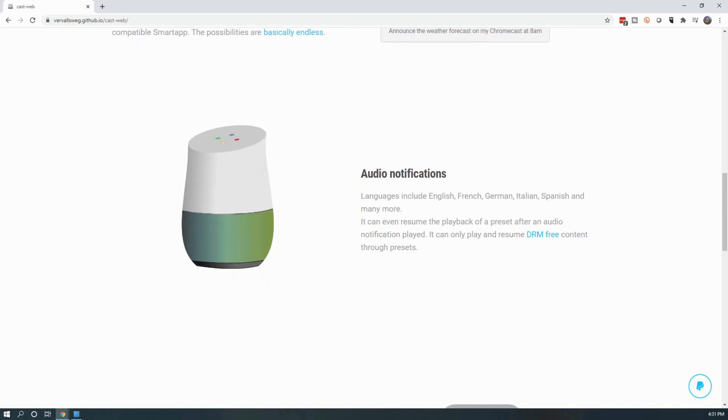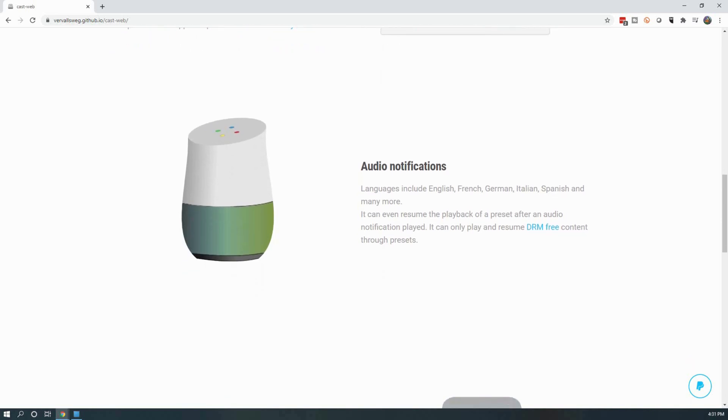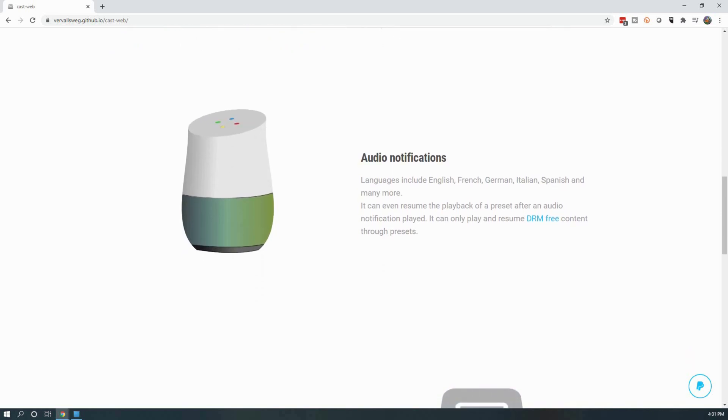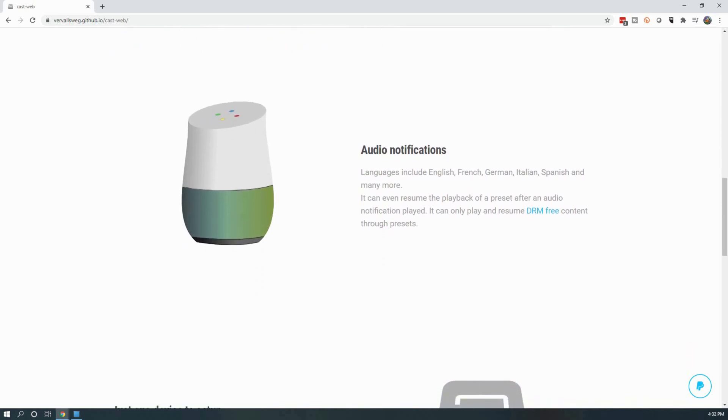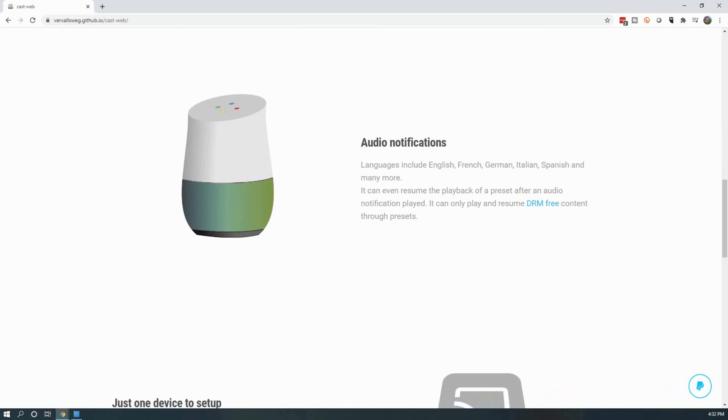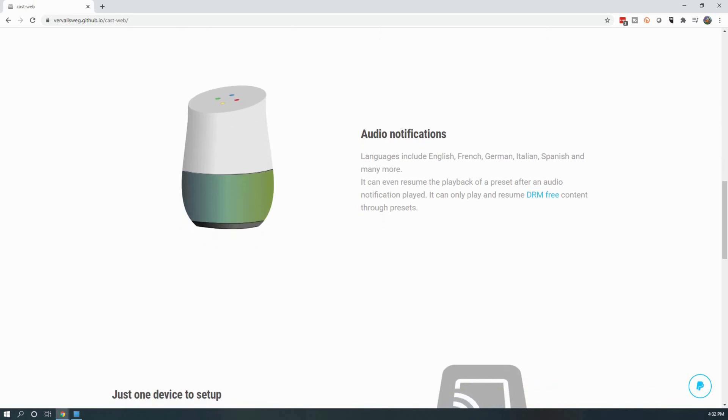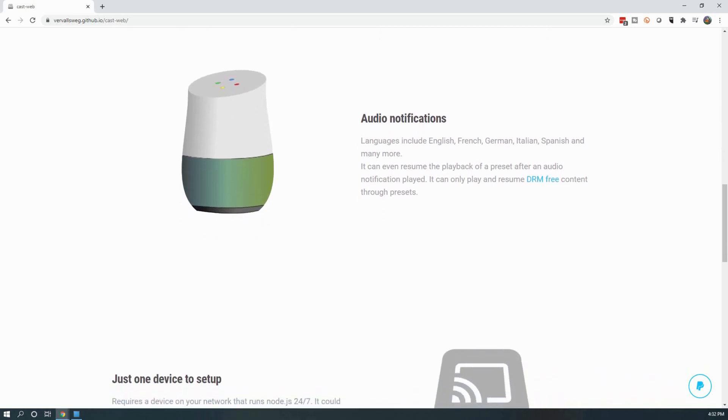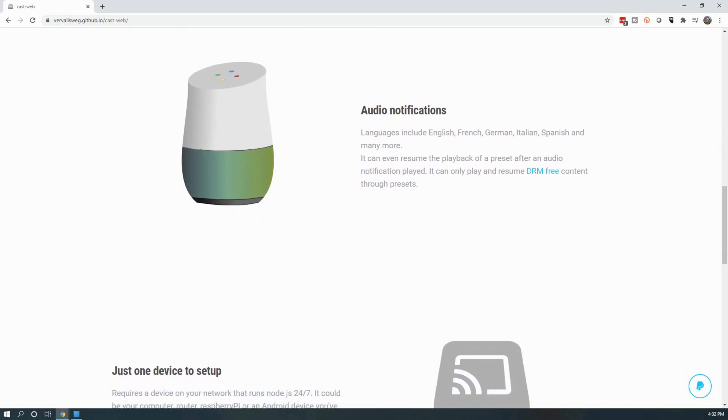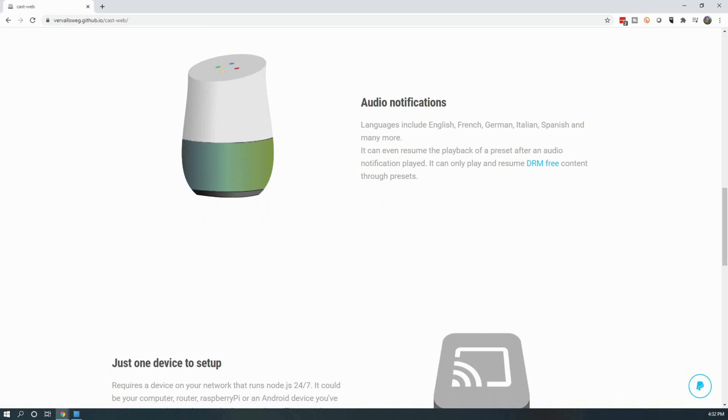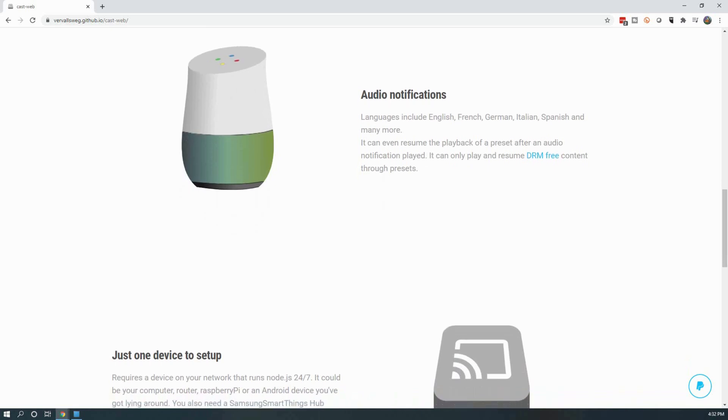I'd also like to point out that this will interrupt anything playing on your Google Home device. The only way around this is to set up Google Assistant integration but that will then only allow broadcast for messages without interrupting media playback. This is a limitation of what Google allows to be done.